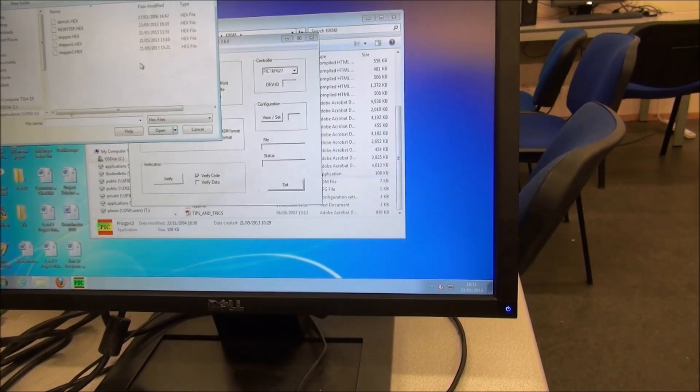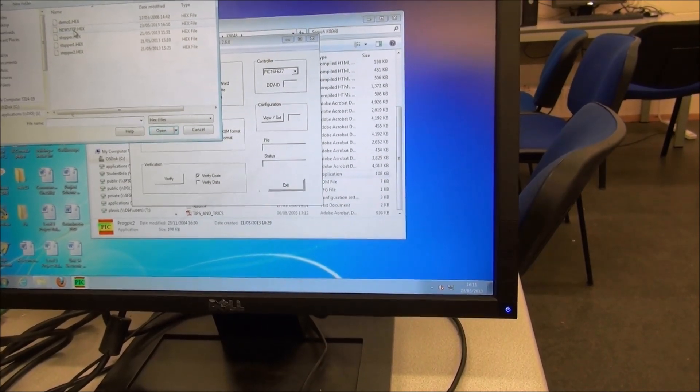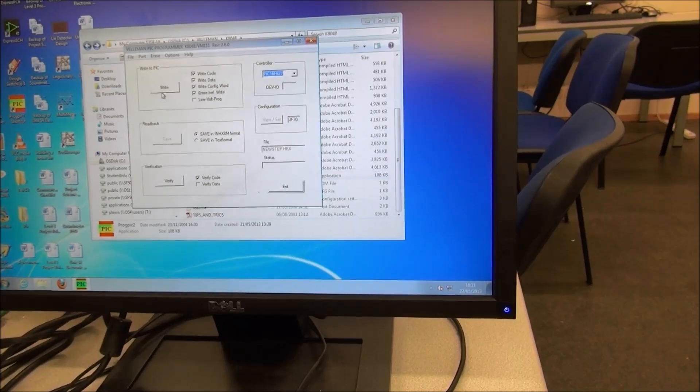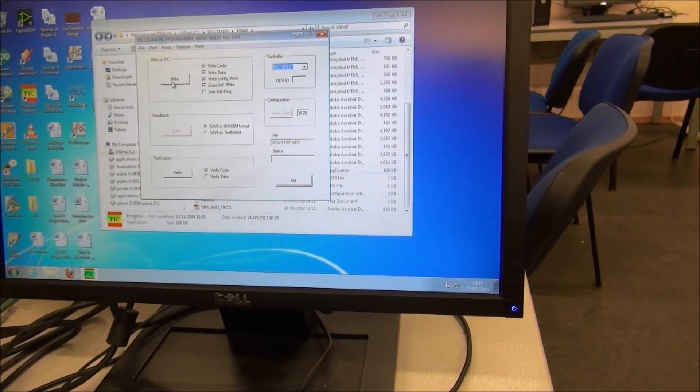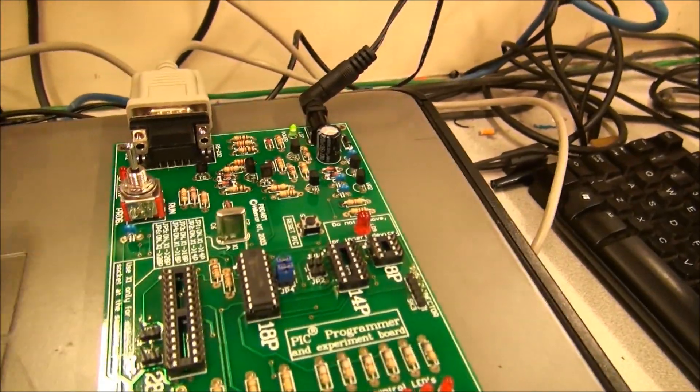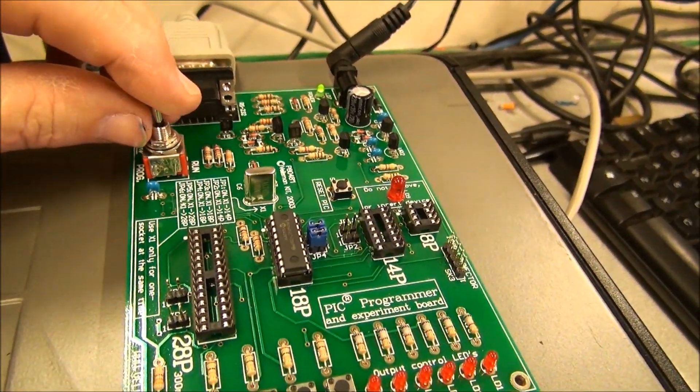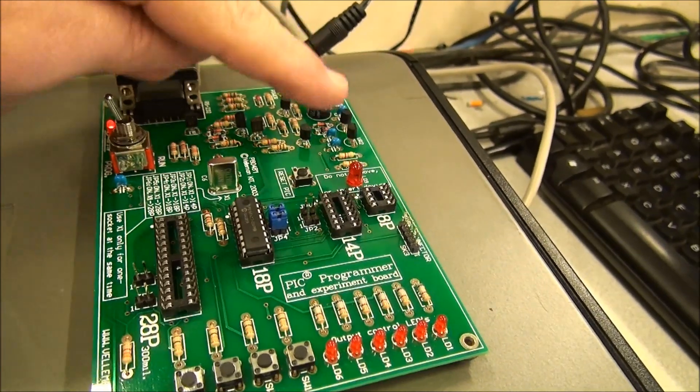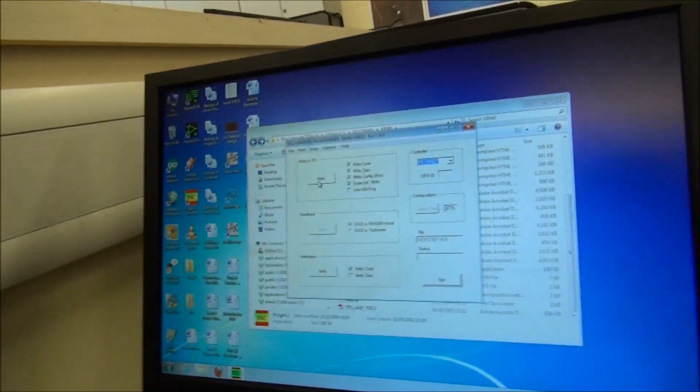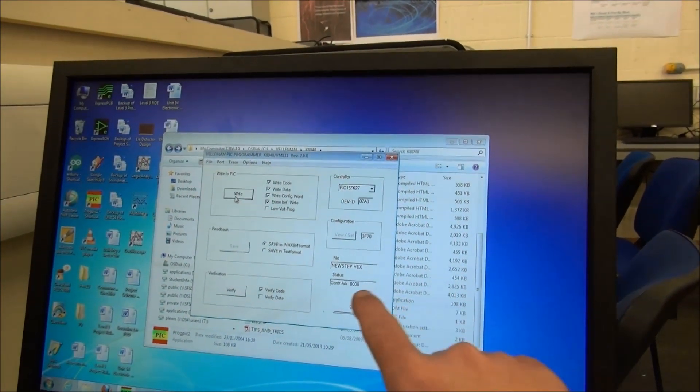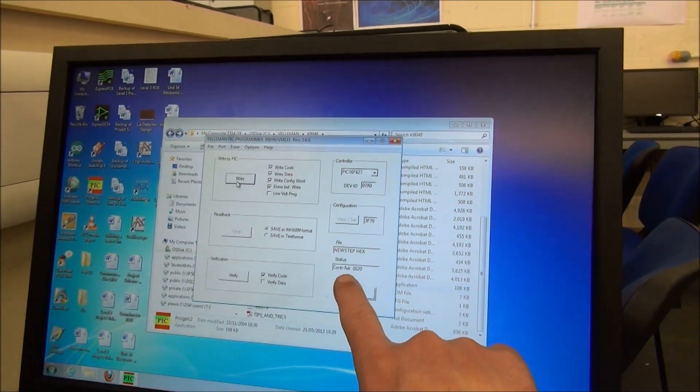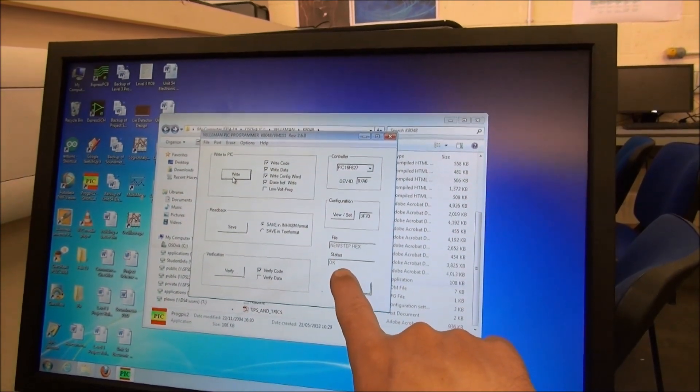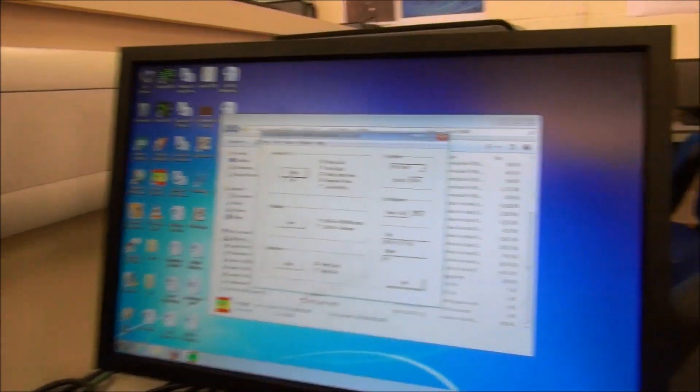Open your file, new step hex. So it's a hex file that's the one we're going to use. We open that up and we're going to press write. But before we do, we need to make sure on the development board that we've flicked the program switch—we see the red light flashing here. We go back to our file and we press write, and we see the file being written to the microcontroller. When it's okay, you can switch prog off.